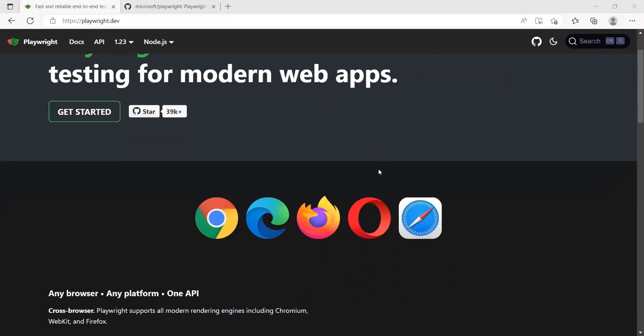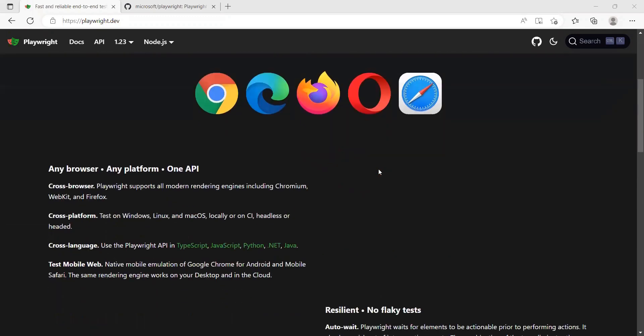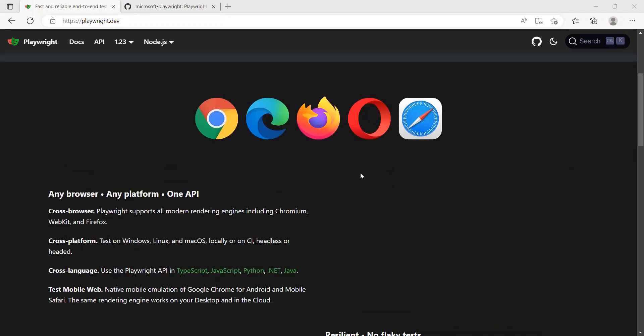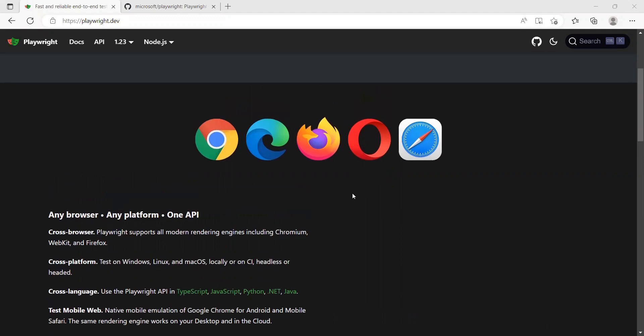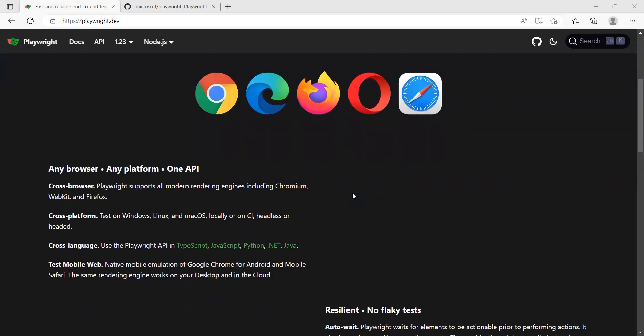It currently supports the Chromium WebKit and Firefox family where you have Chrome, Edge, Firefox, Opera and Safari browsers.